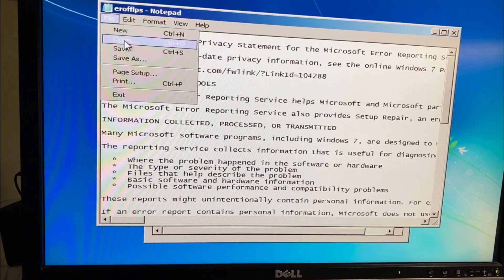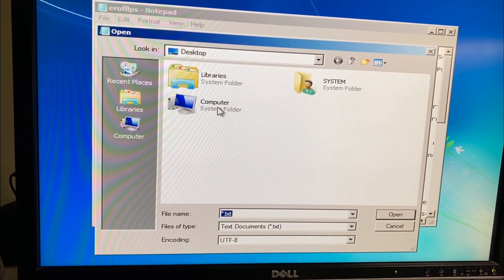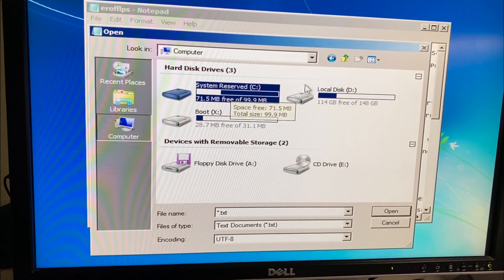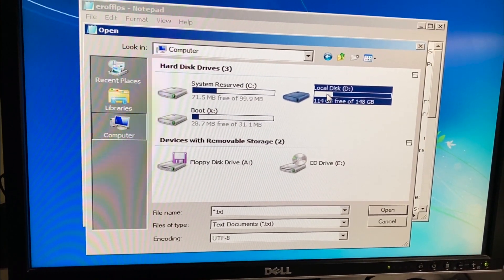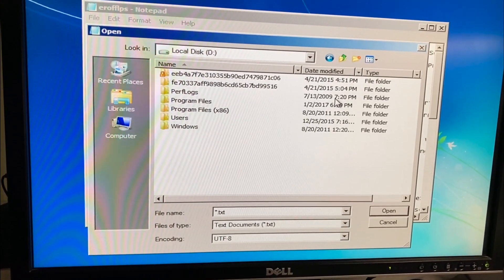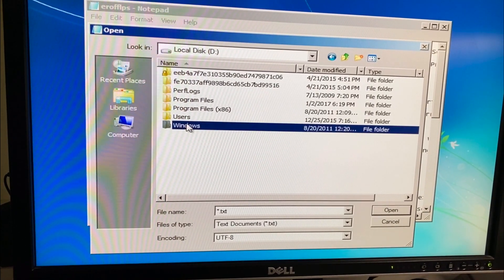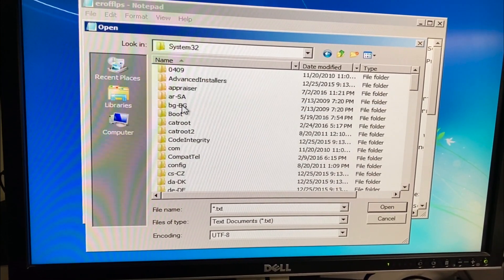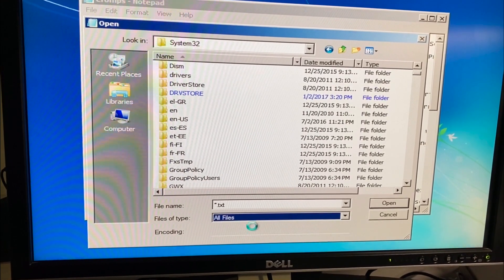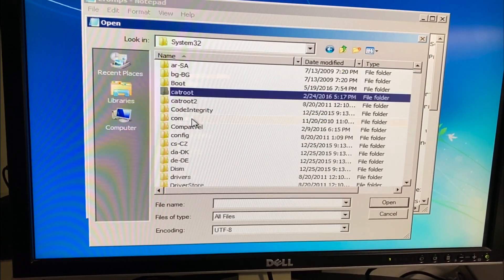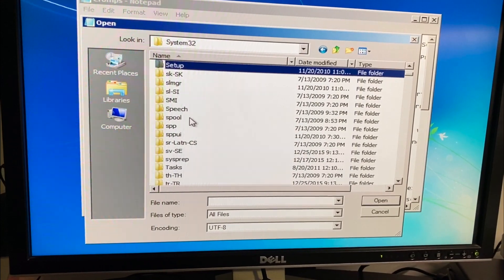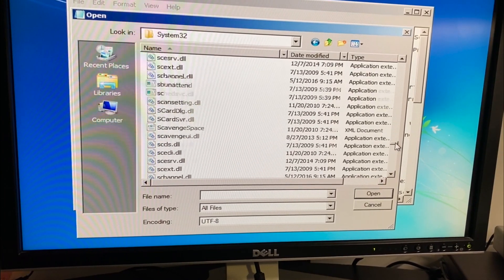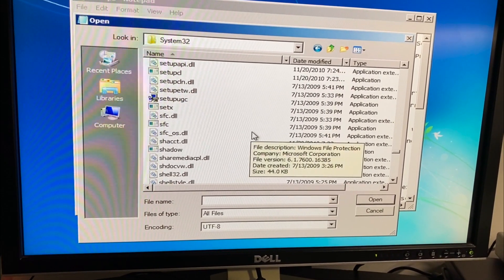Now go to File > Open, then go to your computer's main disk. Not System Reserved — we're looking for the drive where Windows is installed. Go to the Windows folder, then System32. Change the file type filter to 'All Files' so we can see all files, and press S to jump down to filenames starting with S.